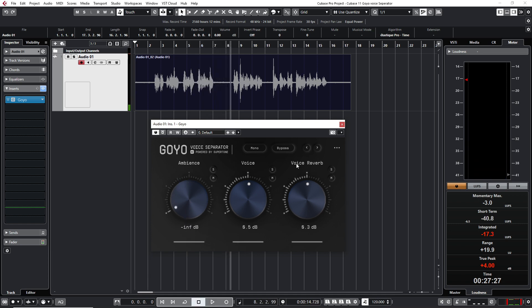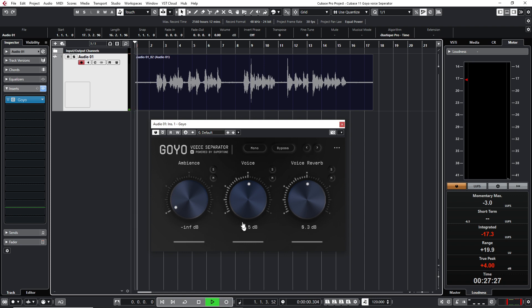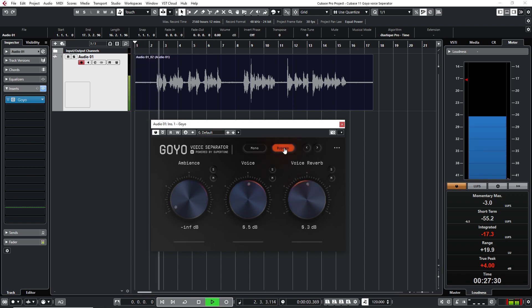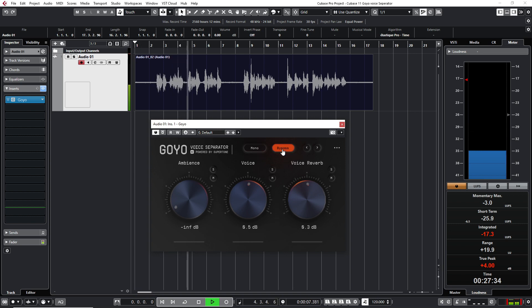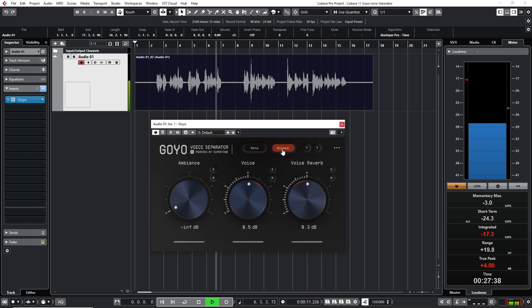Okay, what I'm going to do is I'm going to use this bypass button. Then you can hear. Let me play the game. Okay, this is a test with a condenser microphone. And we are testing the Goya Voice Separator VSD plugin.